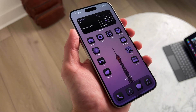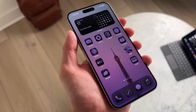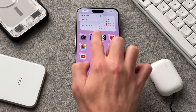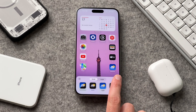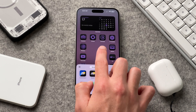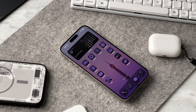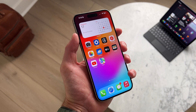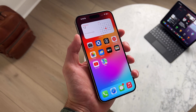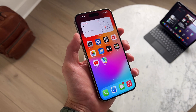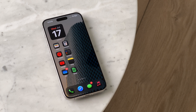iOS 18 gives us the biggest update ever to iOS customization, and in this video I'm going to guide you through all of the new ways you can customize your iPhone in iOS 18. Hey everyone, it's Andrew and welcome back to the channel. Let's be honest, iOS has been notoriously boring when it comes to customization, but in iOS 18 finally we get customization features that iOS users have been wanting for quite some time.